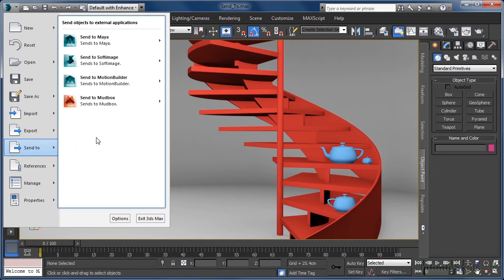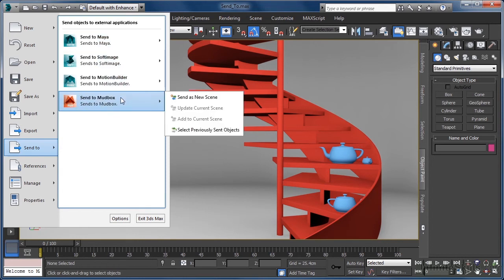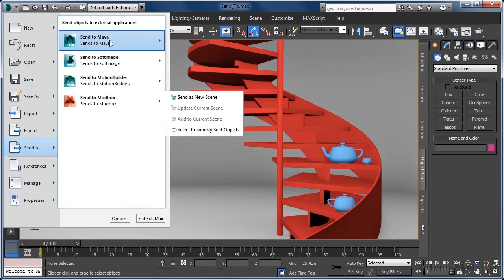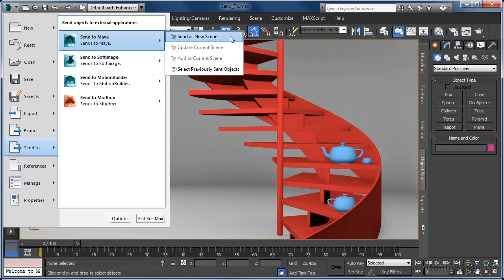In the flyout, we see a list of all the applications that the send2 function can be used with, the topmost of which is Maya. If we again hover over the Maya button, we get another flyout listing the options available.